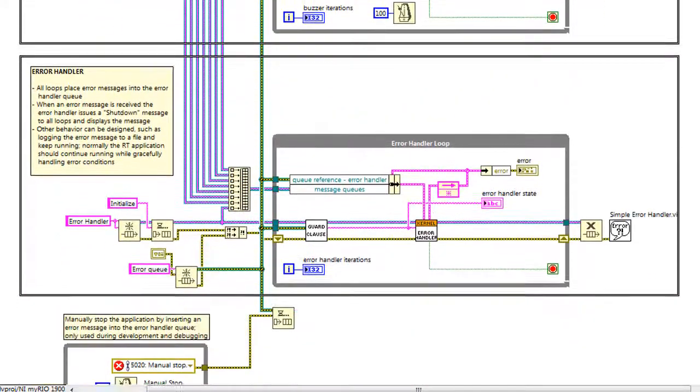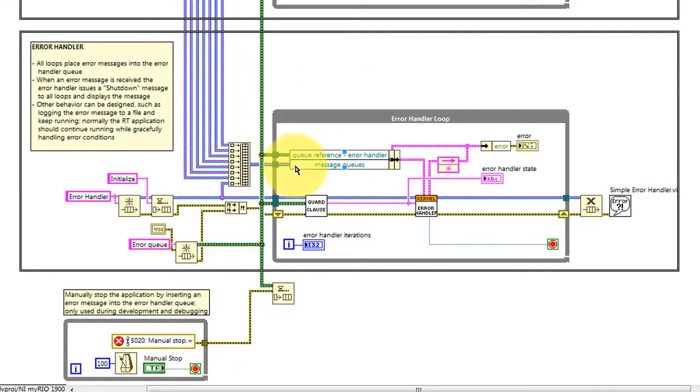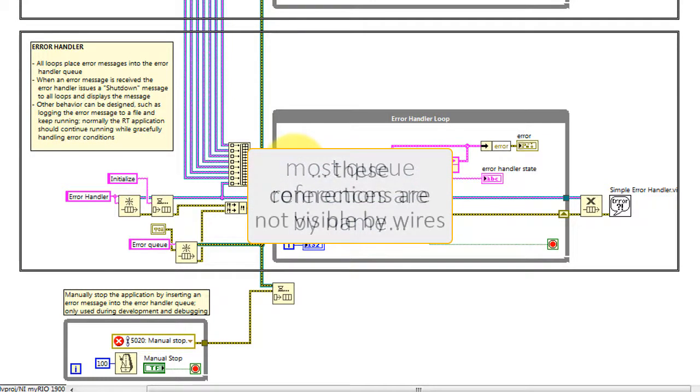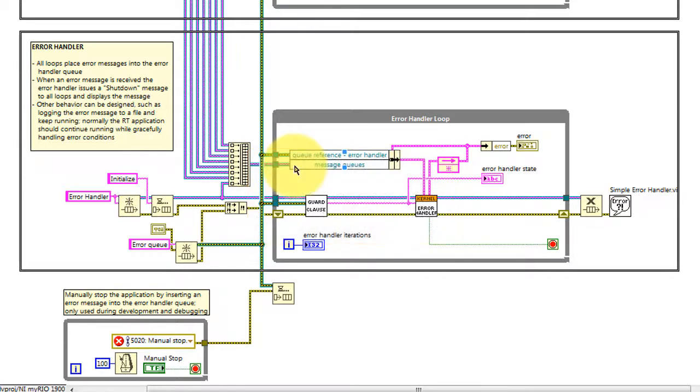The error handler is a little bit special. It uses an array of all of the queue references bundled together. But again, most queue references are in fact by name instead of by wire, and so the large majority of the connections inside this VI are not visible by wires.